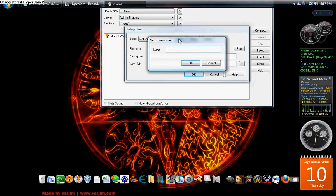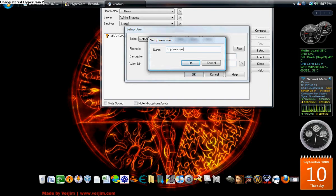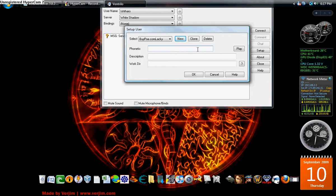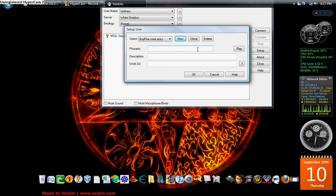We're going to click New and let's do Bipo.com Lackey because it's funny to me. Now, what this is, is this is your phonetic. That means when you log on to the server or you hop into a different room, if the server is set up to play the sounds, it's going to say, when I enter the server, Bipo.com Lackey is logged on. If I want it to say something different, I enter it in the phonetic, but I don't care. So we're going to click OK.